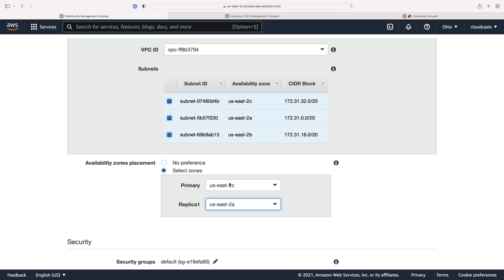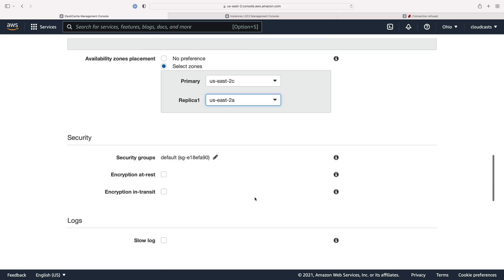But I will incur bandwidth costs when this duplicates data across our replica into the different availability zone. And if we fall back to our replica and make that the primary, or the multi-AZ setup does for us, if it falls back to the replica instance and makes that the primary, then we have extra bandwidth costs because my EC2 server in USE 2C is going to be talking to a Redis instance in USE 2A. So just know that you might incur some extra bandwidth costs there. It won't necessarily be a lot. It depends on how heavily you use your Redis instance.